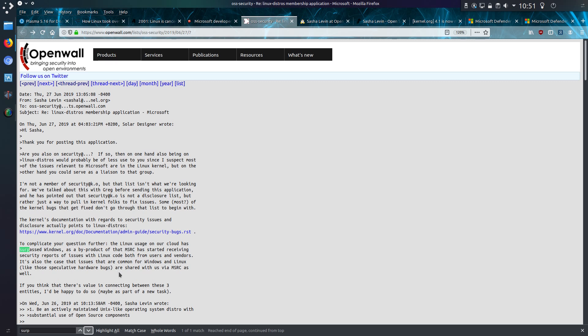As a byproduct of that the Microsoft Security Center has started receiving security reports for issues with Linux code both from users and vendors. There's also a case that issues are common for Windows and Linux like those speculative hardware bugs shared with us via the Microsoft Security Center as well. So yeah just a simple paragraph really.